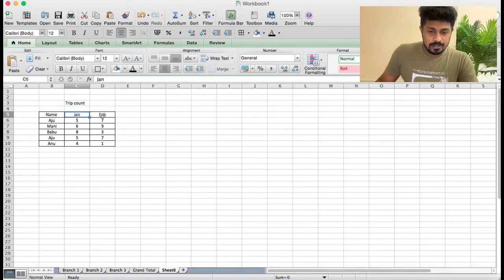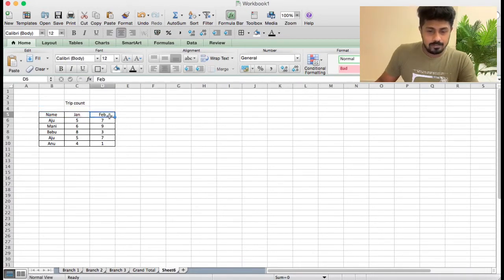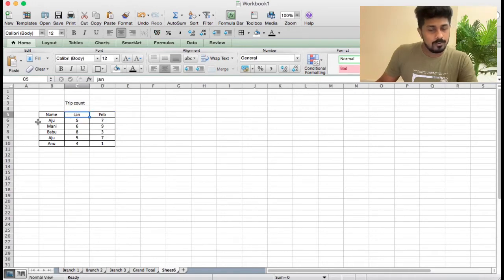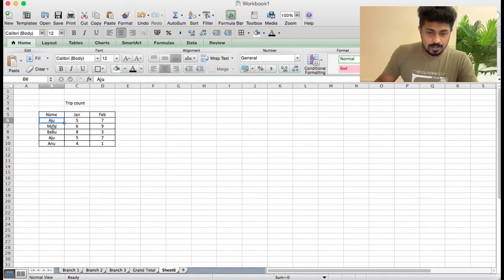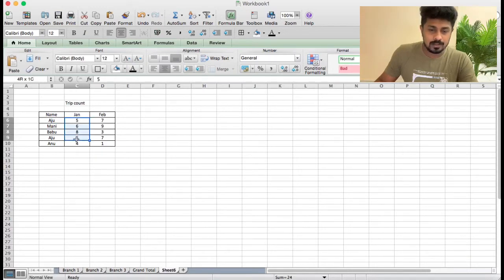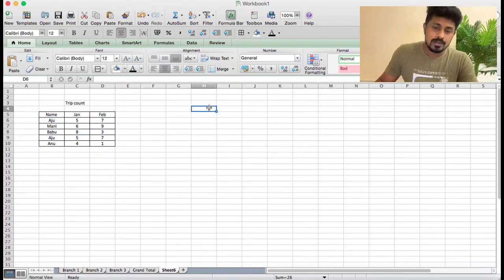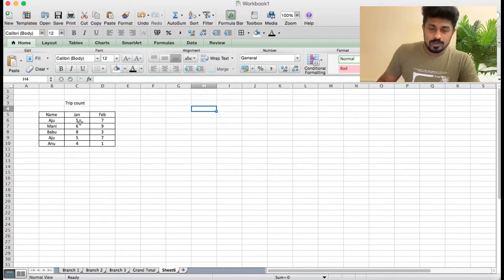Name, two names. That is January, February. In February there is a trip count. The name is Adju. Now we have a database.